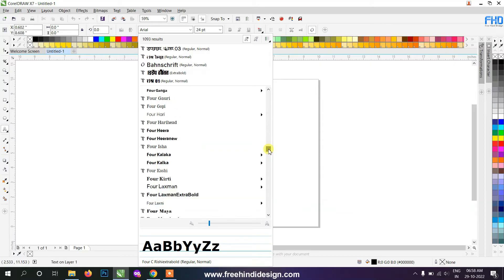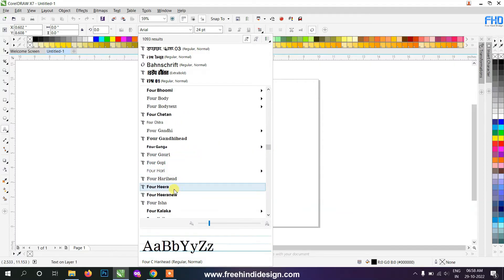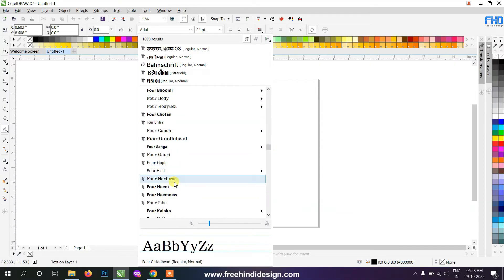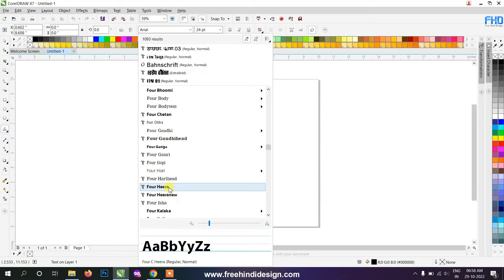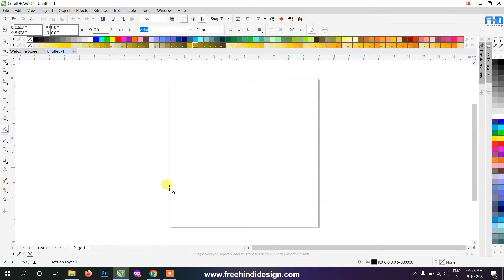Now both the font and application are installed on your computer. You can check and see the font. I use this font in Corel Draw — this font will show in your software as 4.